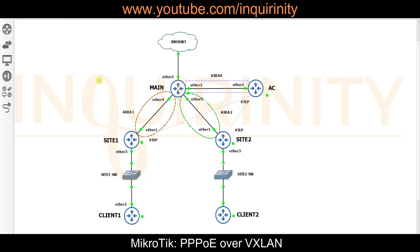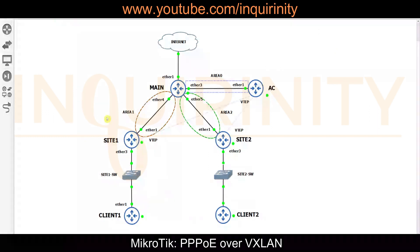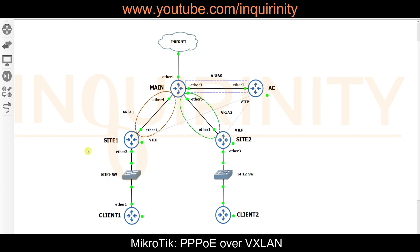From the topology you can see three OSPF areas: backbone area 0, area 1 from main to site1, and area 2 from main to site2. The main and AC routers are under area 0. The AC router, or access concentrator, will function as our PPPoE server. Once OSPF is configured on the main router, site routers, and AC router, it will form the underlay, enabling routers to reach the various loopback interface IP addresses.